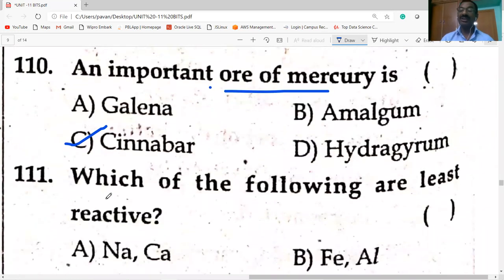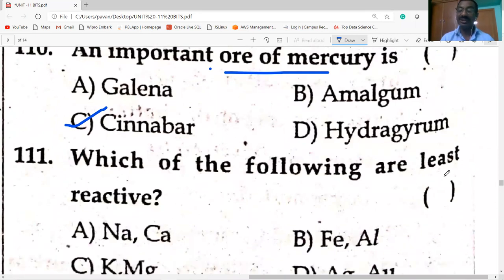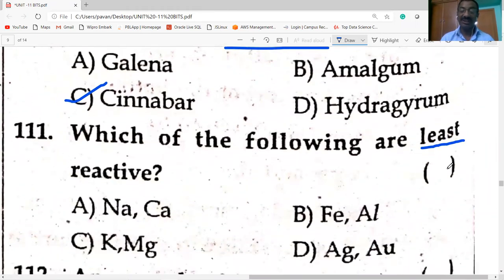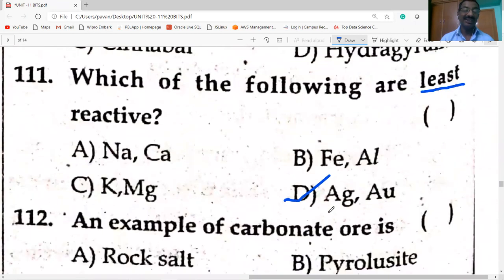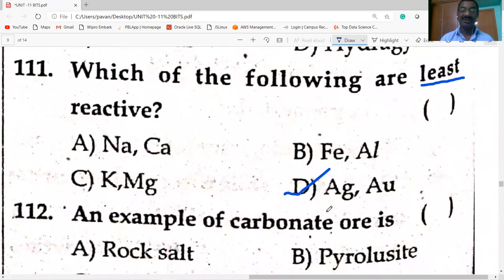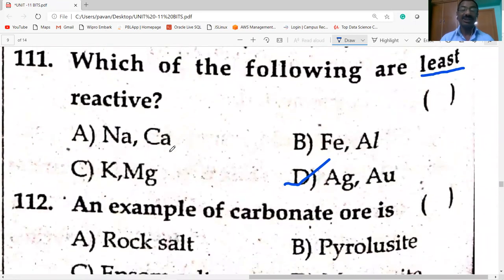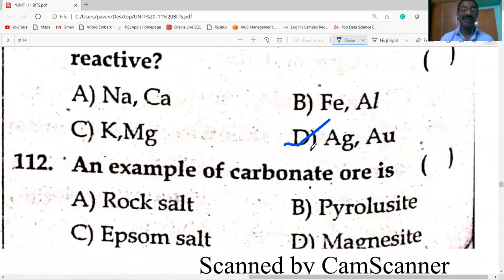Which metals are least reactive? Silver and gold are least reactive. Sodium and calcium are highly reactive. Potassium and magnesium are also highly reactive. Iron and aluminium are generally moderately reactive.